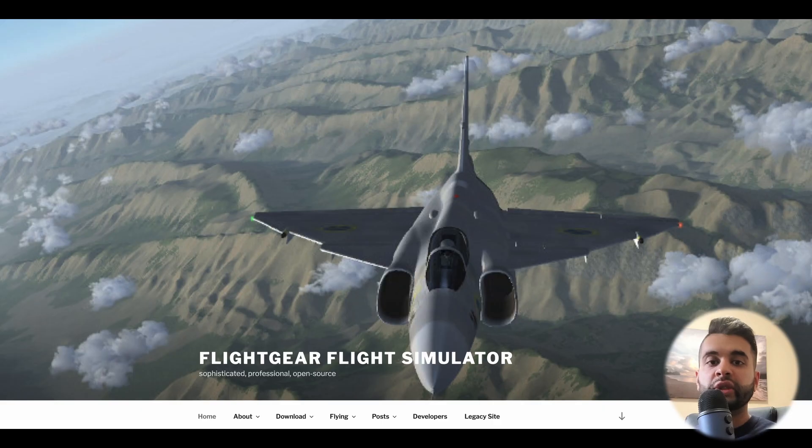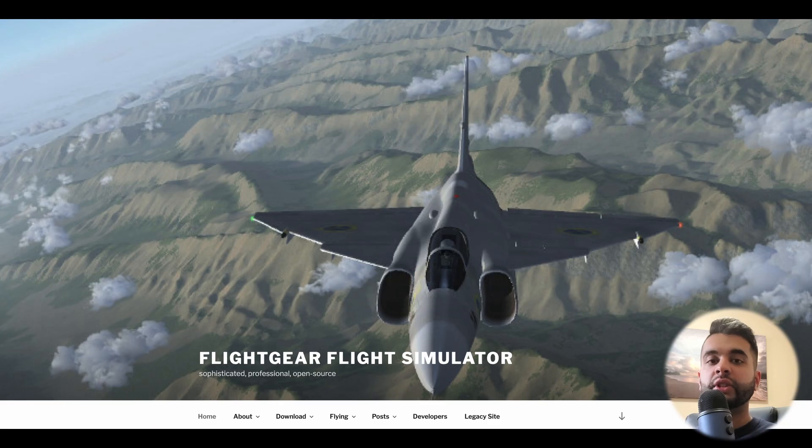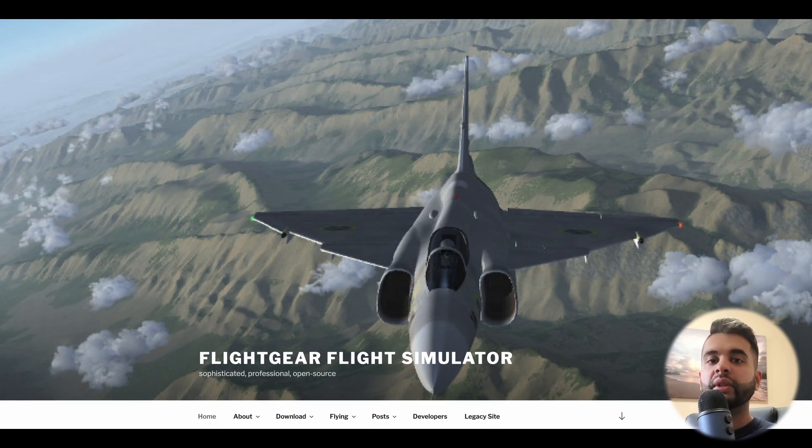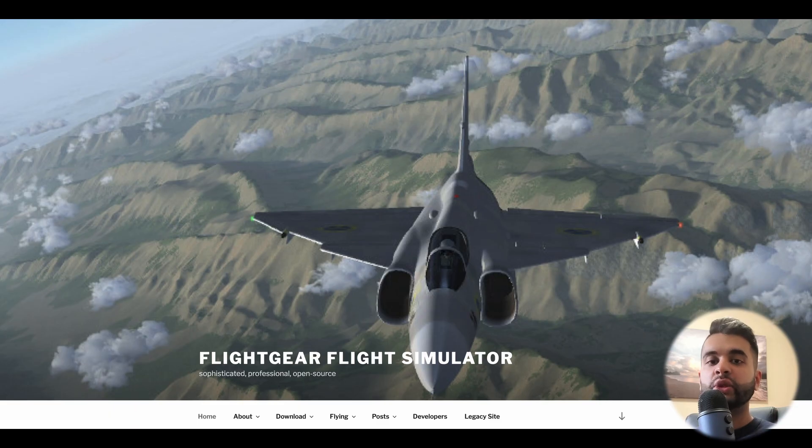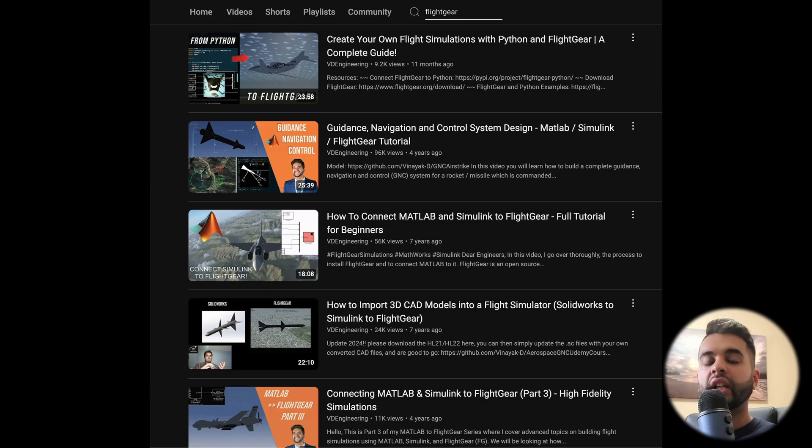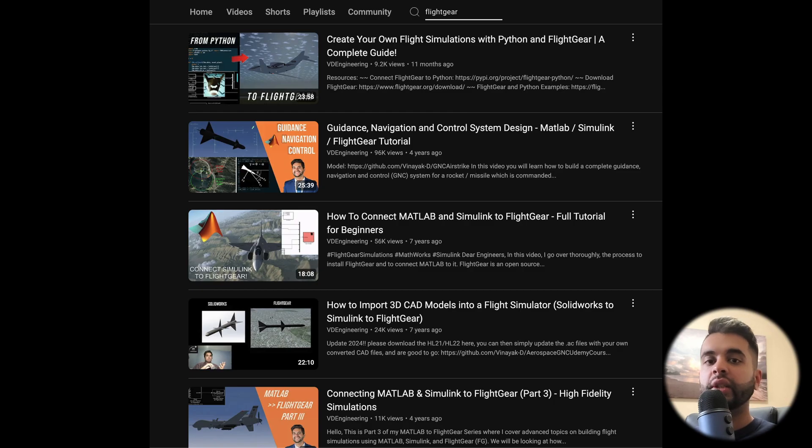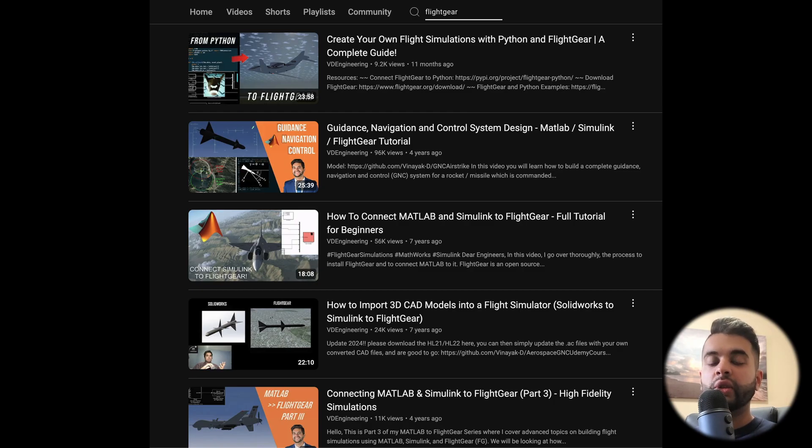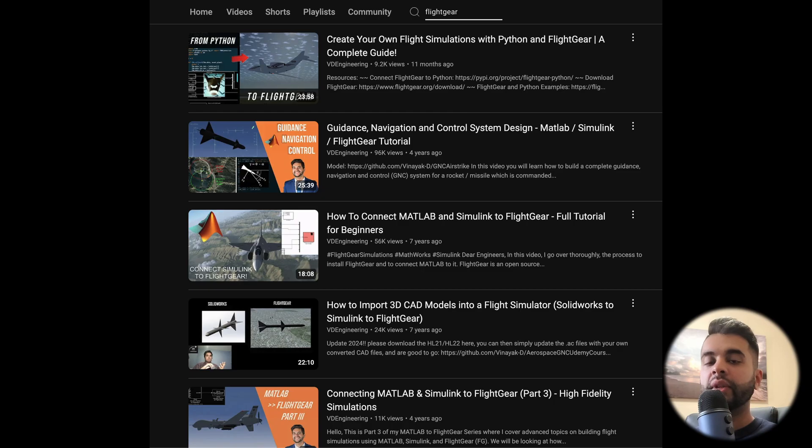So just to recap, FlightGear is a free open source flight simulator. I've made videos on how to use MATLAB and Simulink with it by using the aerospace toolbox. In addition, I've also showed you how to use Python with FlightGear using the FlightGear Python library. In this tutorial, I'll be showing you how to use Python with two FlightGear instances to visualize two vehicles at the same time and see how they interact.